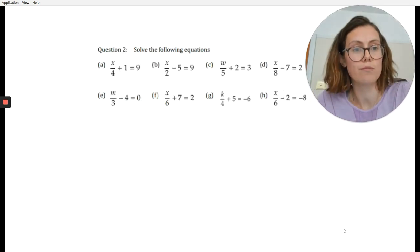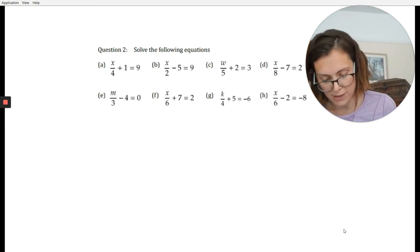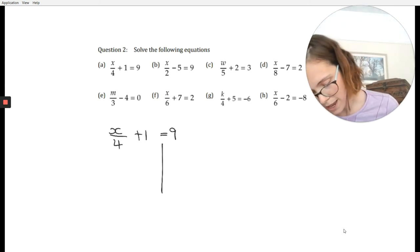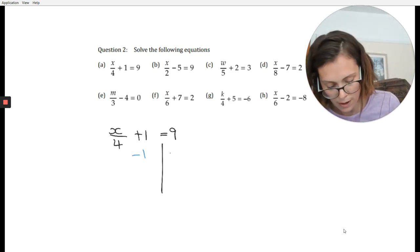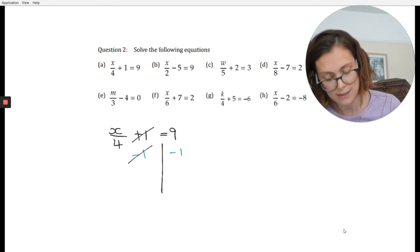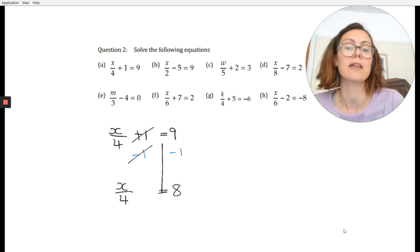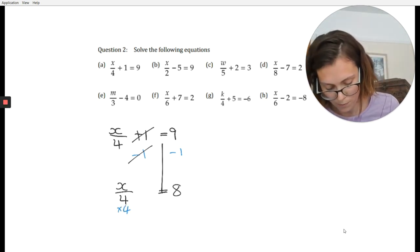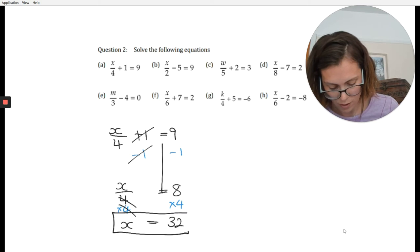The next stage is solving problems where you've got to move something before you unstick. For example: x over 4 plus 1 equals 9. You have to move that plus 1 before you can do anything. So minus 1 from both sides — that kills the plus 1, leaving x over 4 equals 8. Now times both sides by 4, killing the 4, and x equals 32. There's your answer.